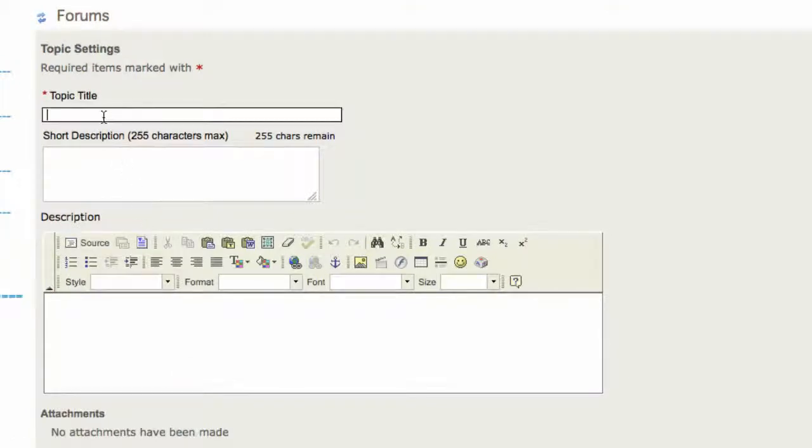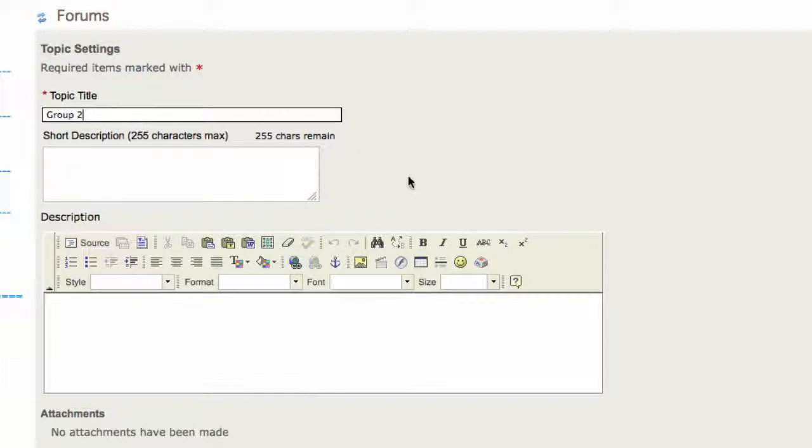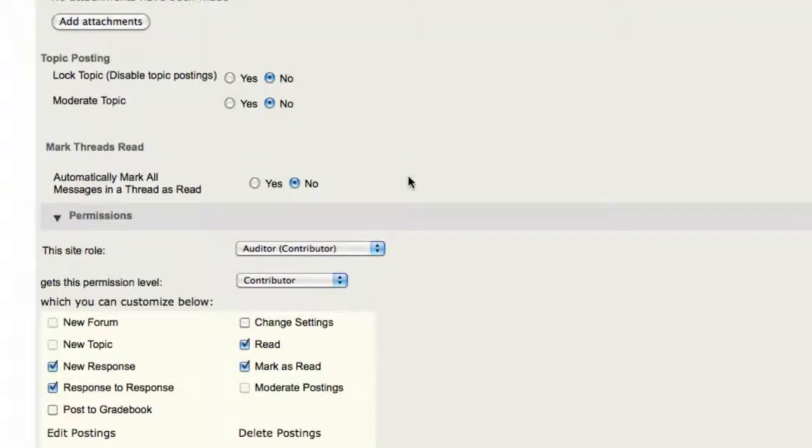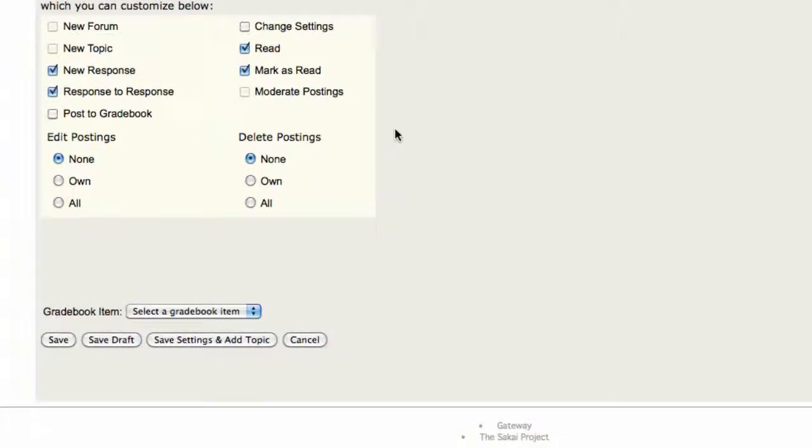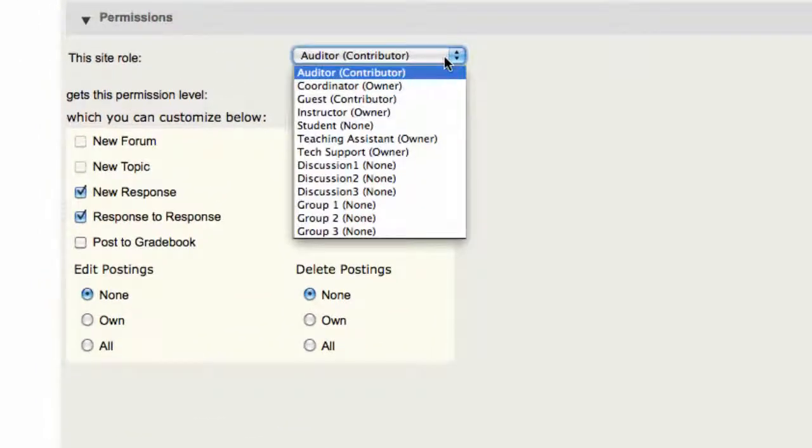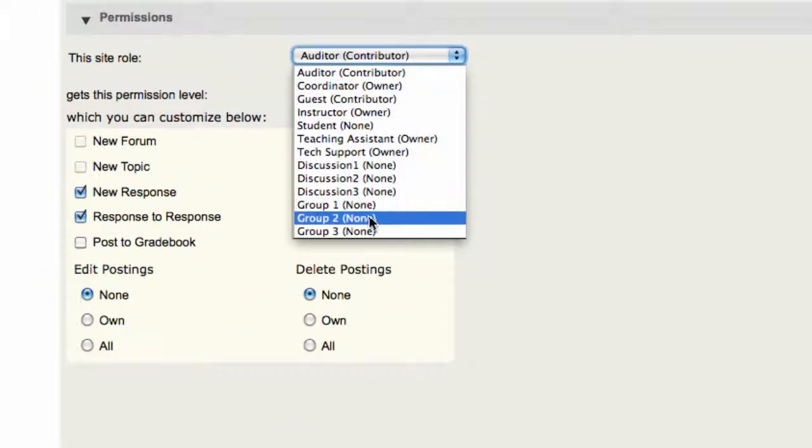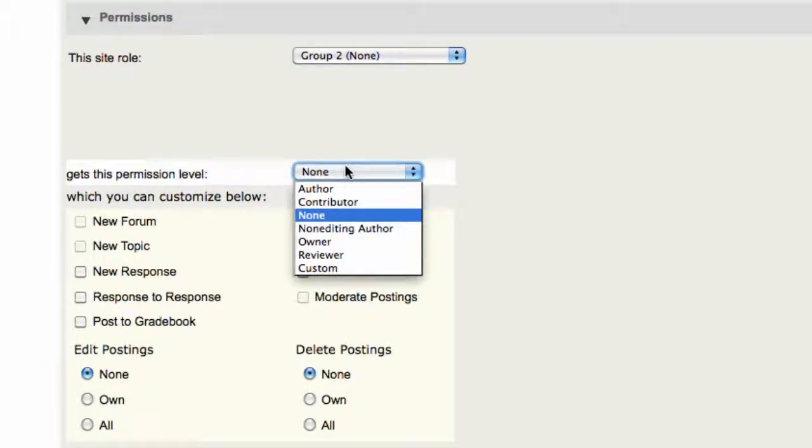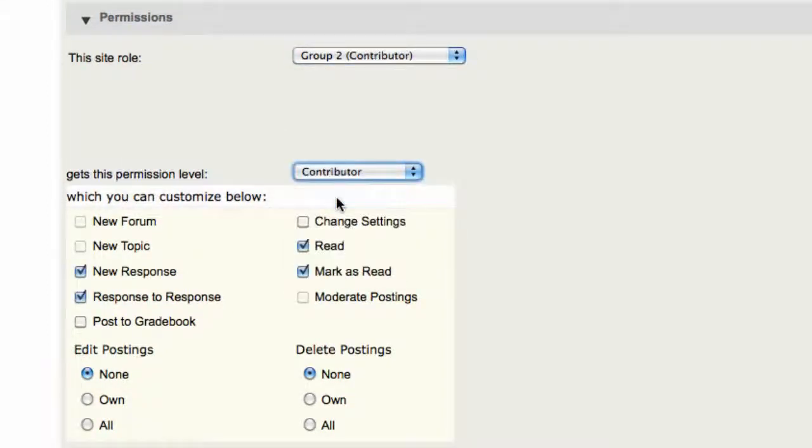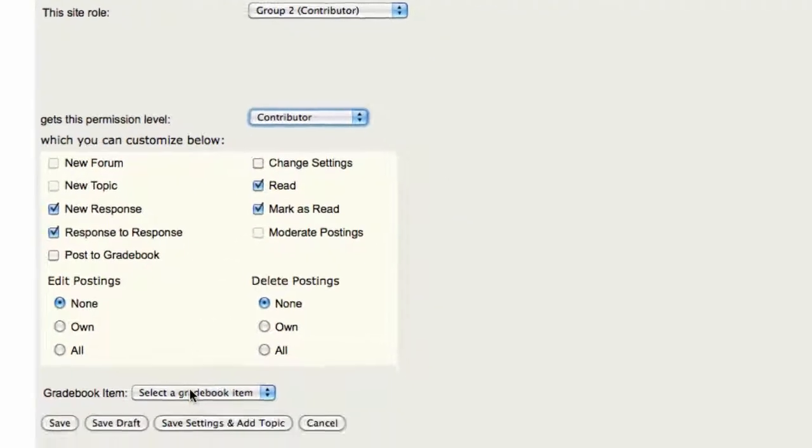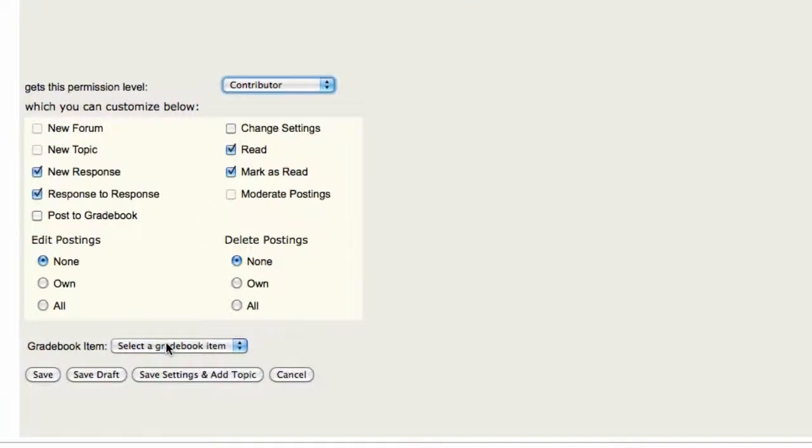Topic title: Group 2. Now I just need to create a space for the members in Group 2 to collaborate. Same thing, I'm going to scroll down to Permissions. None of the students have access. I'm going to choose Group 2 and give them the Contributor Permission Level. You can customize the settings if you want. Save the settings.